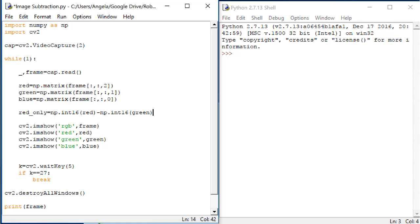If we say that the number is an int8, it still has 8 bits, but now it can range from negative 127 to positive 127 because it can be signed.